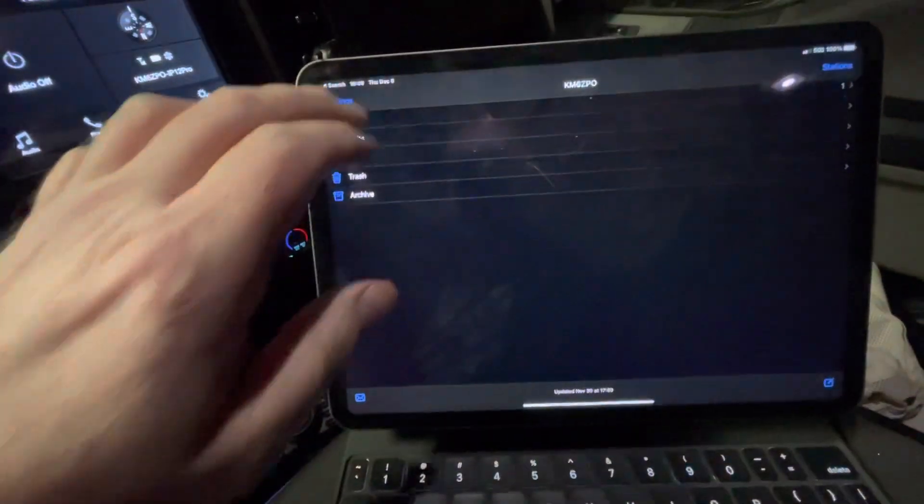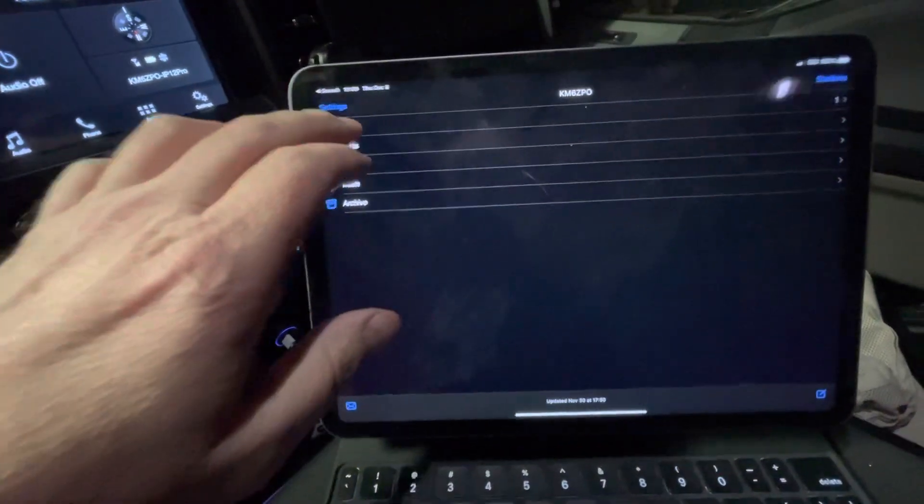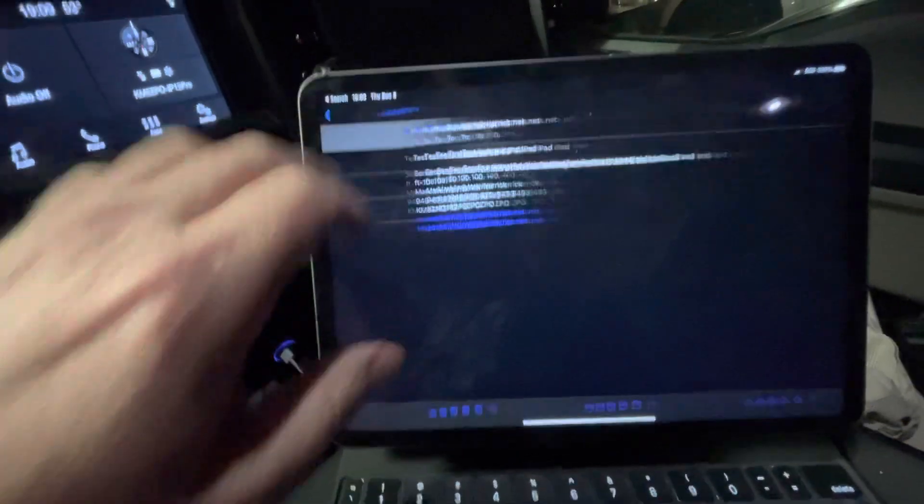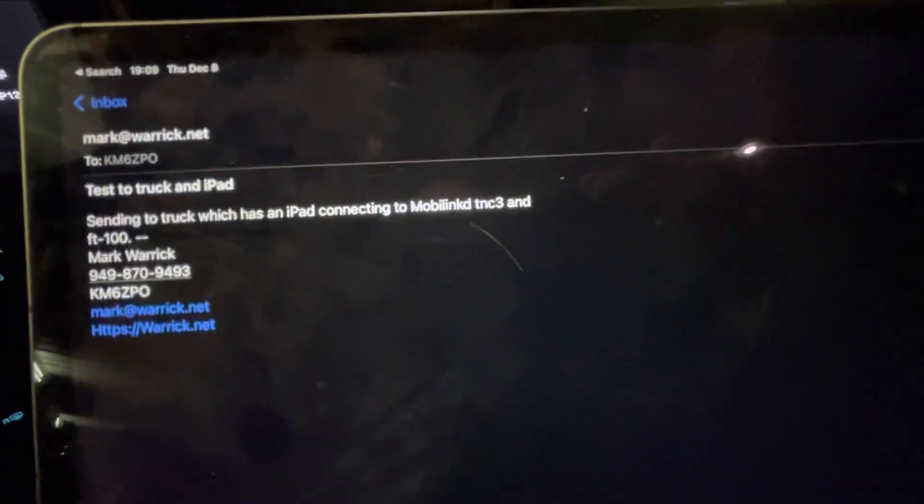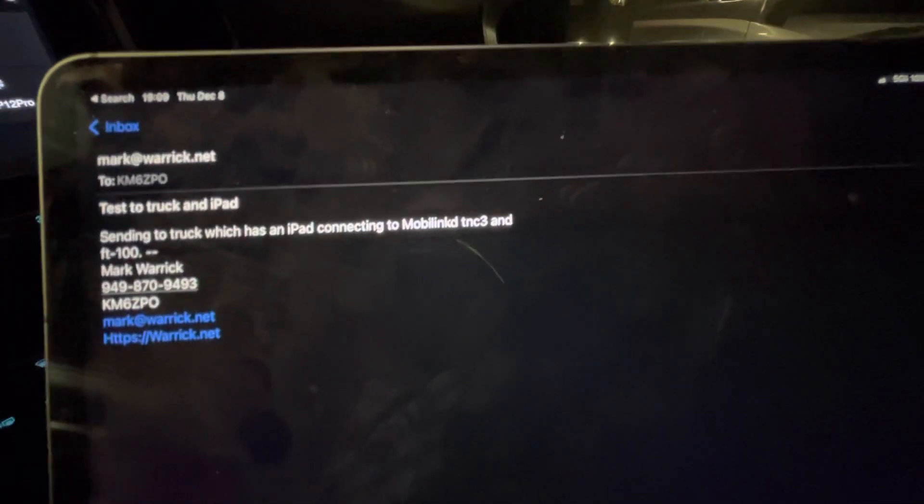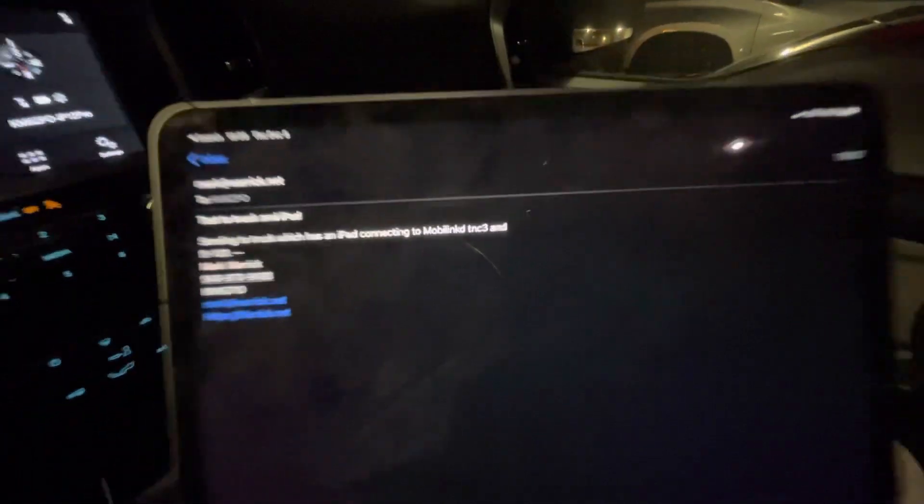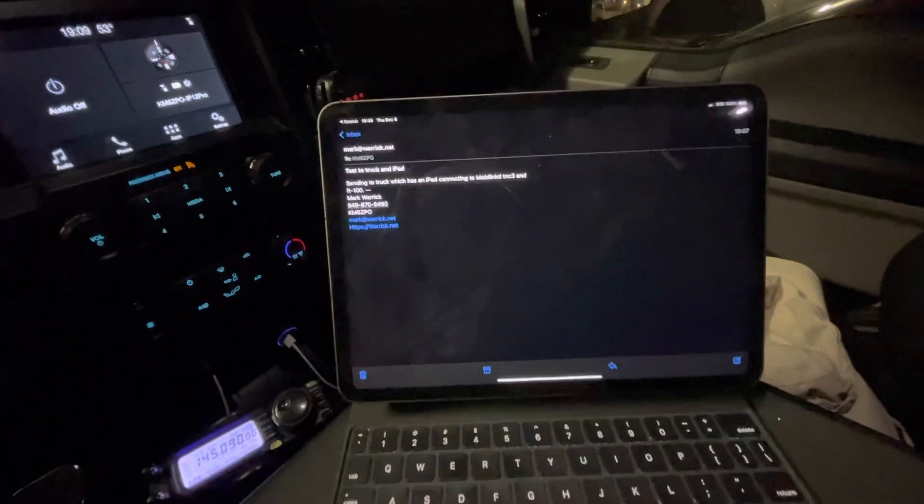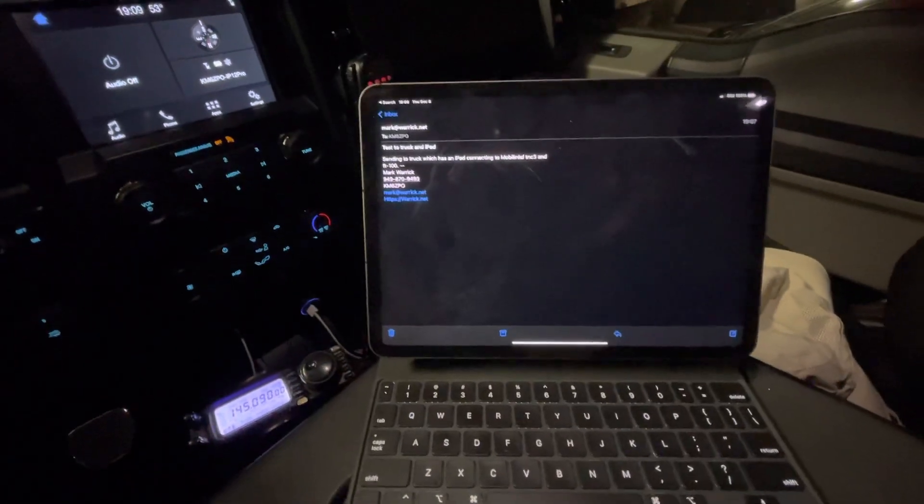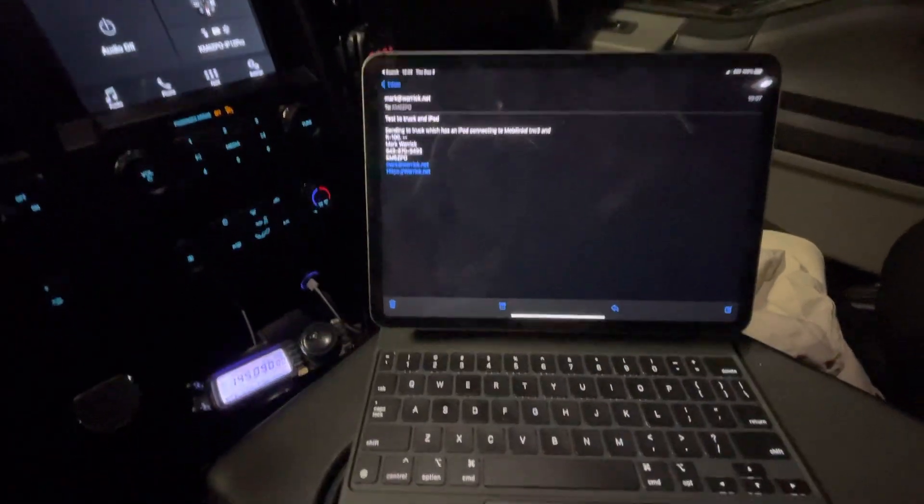And let's see what's in the inbox. Test to truck and iPad, sent just now. So yep, it works. KM6 ZPO out.